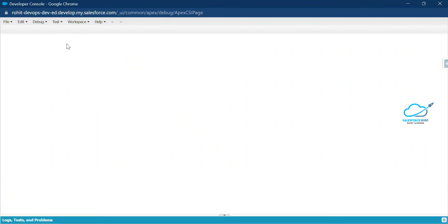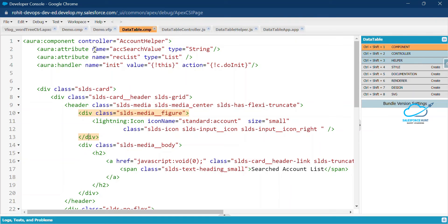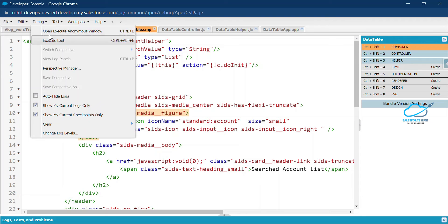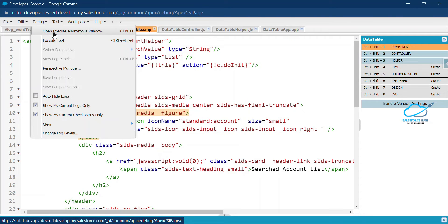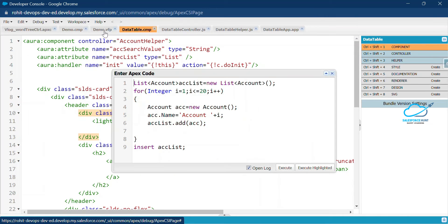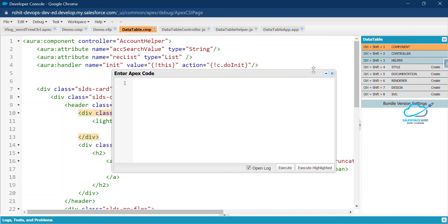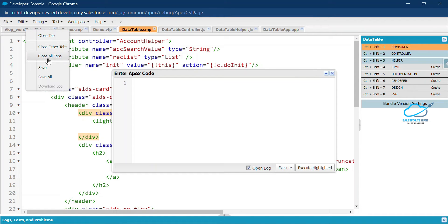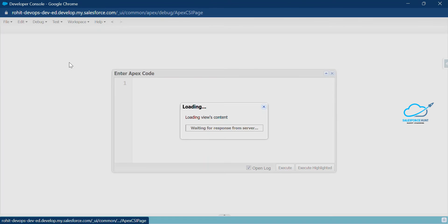Open your Execute Anonymous window. If you don't know where it is, navigate to the Debug tab and open the Execute Anonymous Window, or press Ctrl+E as a shortcut. Now let me remove unwanted code and close all tabs from here as well.